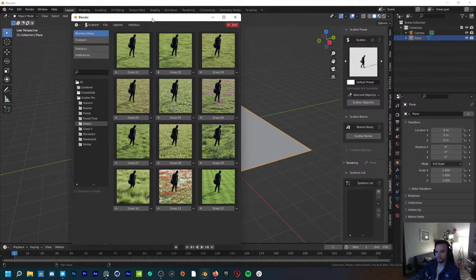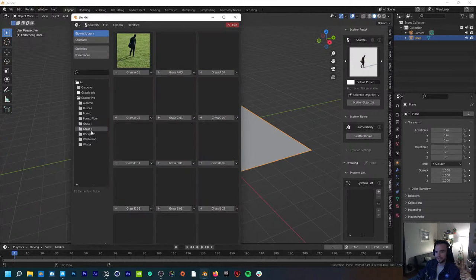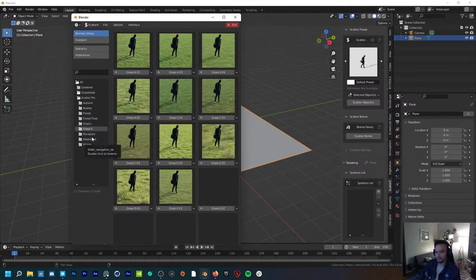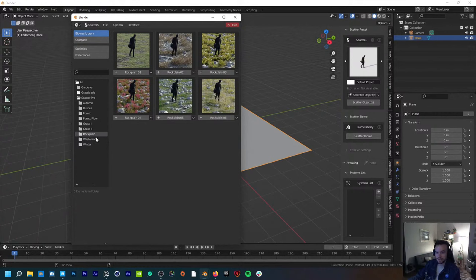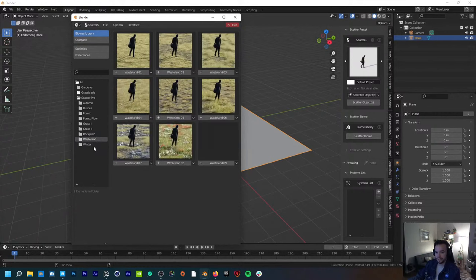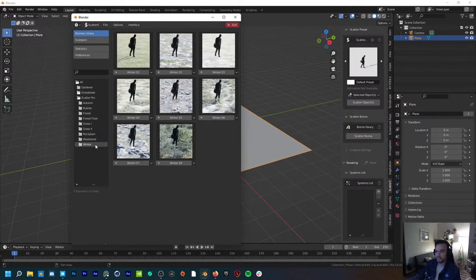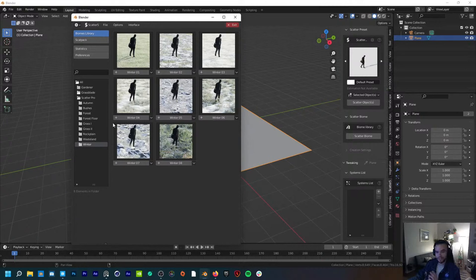I actually have a whole bunch of biomes loaded up in the add-on. If I just click on Scatter Biome, it brings up this really nice asset browser, similar to something you'd see in Cinema 4D. It's organized really nicely with different folders for all the different types — if you want grass, rocky scenes, wasteland, or winter. And if you've never used Scatter before, these are like little biomes, so you don't really have to spend as much time placing individual assets.